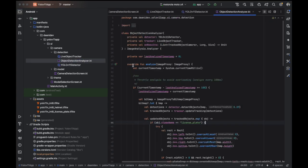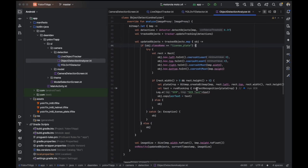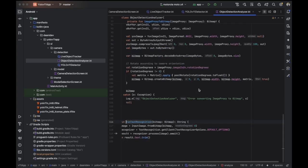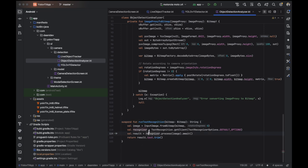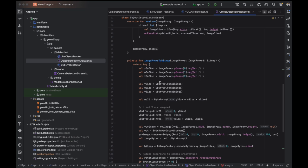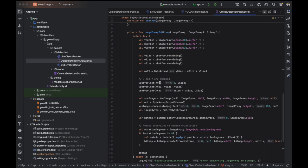In the object detection analyzer, if the detected class name is 'license plate', I perform OCR on the detected image region. I am performing the OCR detection here. You need to convert the ImageProxy to a Bitmap using the YUV image format.